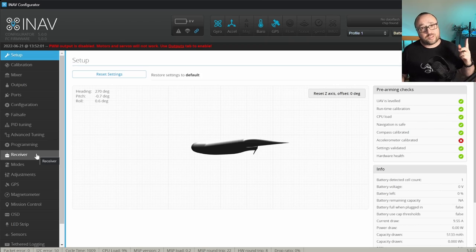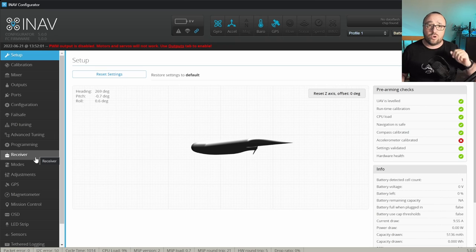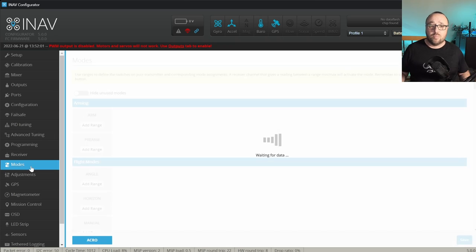All the flight modes are located in the modes tab. Very important note.